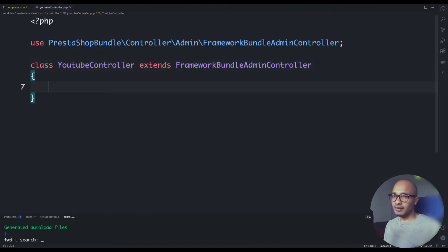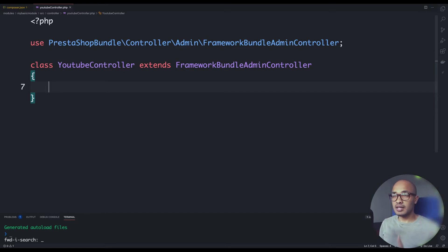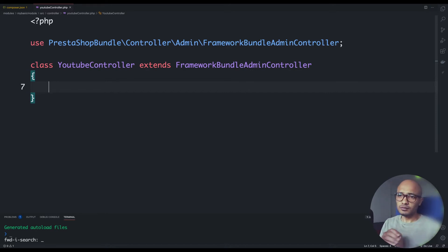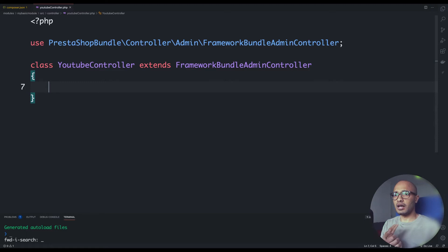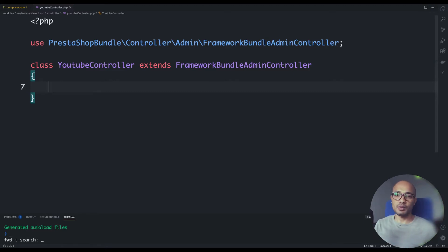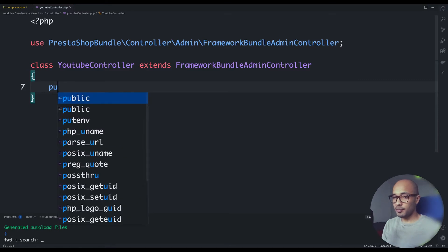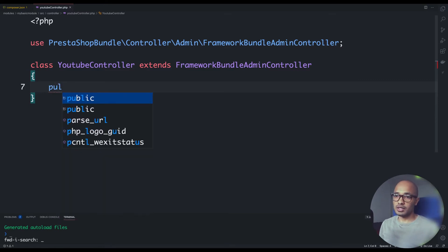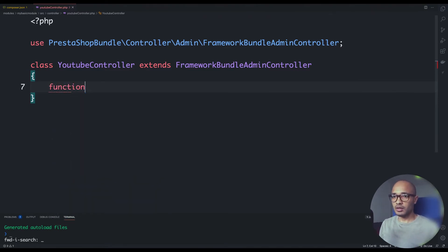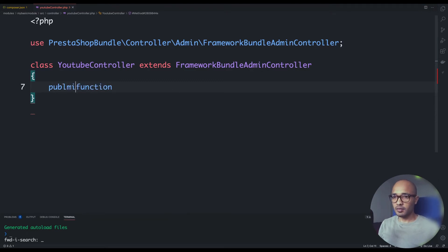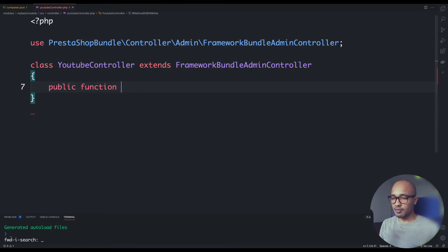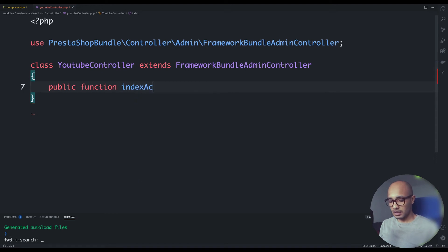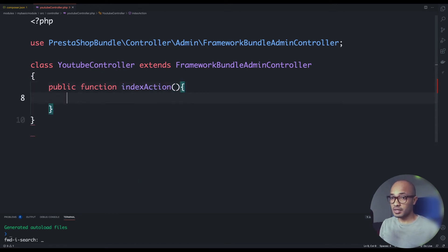At this level here we have a valid controller, except that PrestaShop does not know what to do with it. Our class, which is a controller here, needs to have methods that will do something when the user calls for example /youtube. This is why I'm going to create a public function. I'm going to call this, for example, index action and it won't accept any parameters for now.